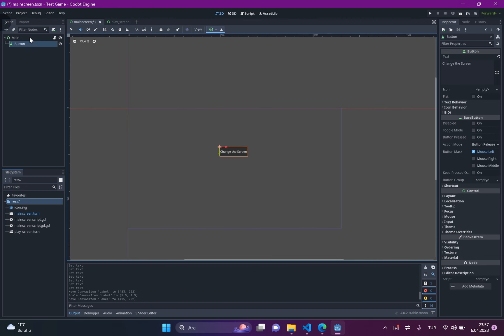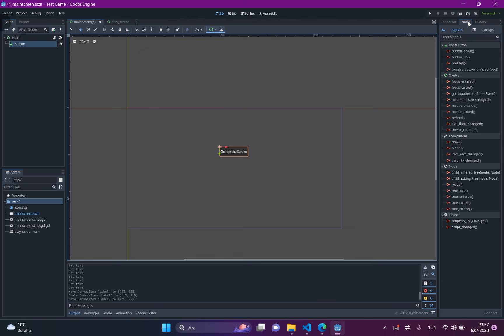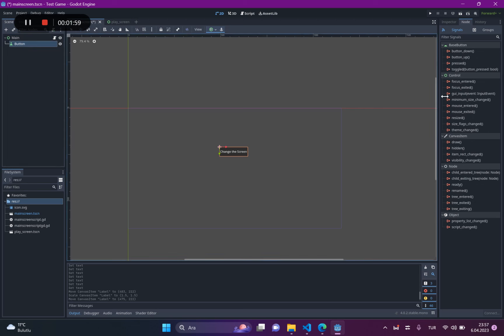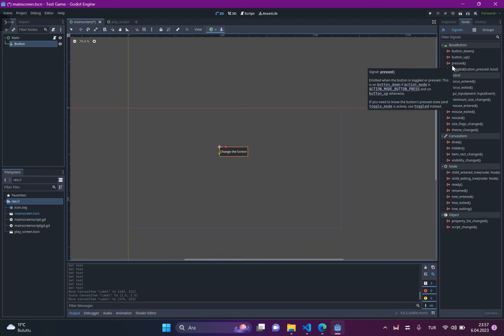As you can remember, we had an event in this top. When you click on the button, you will see the event in there.